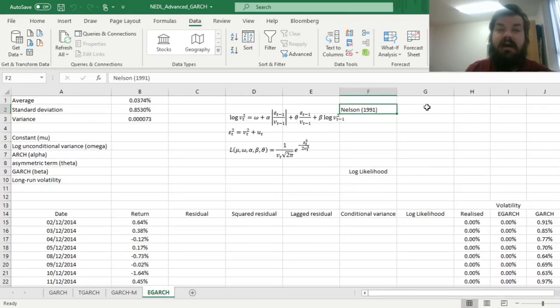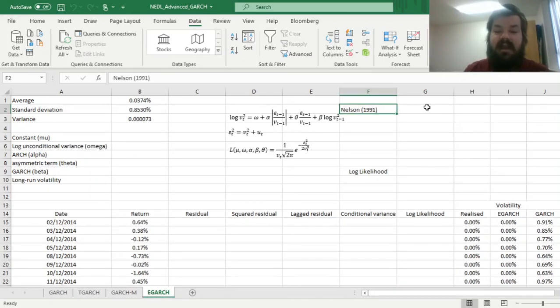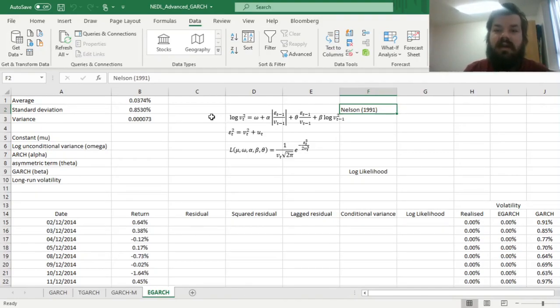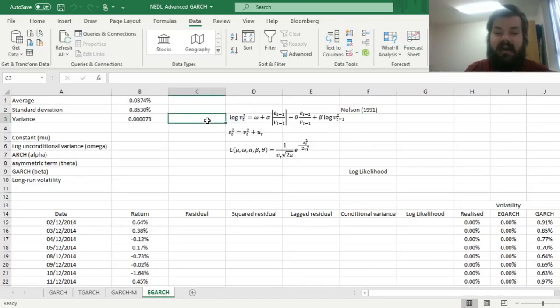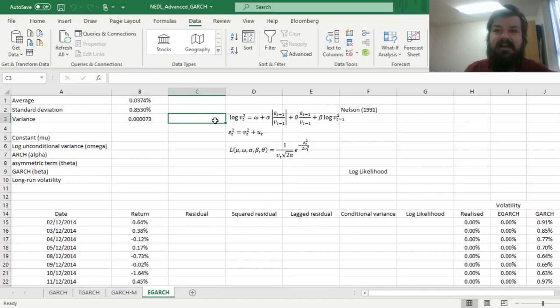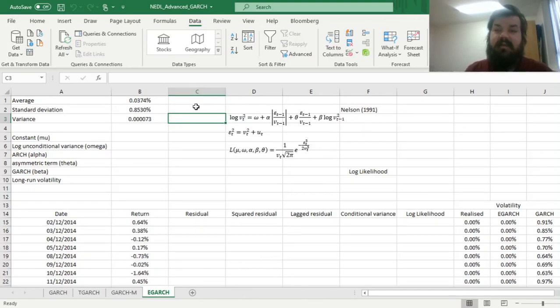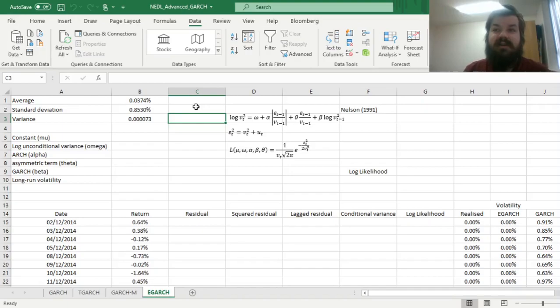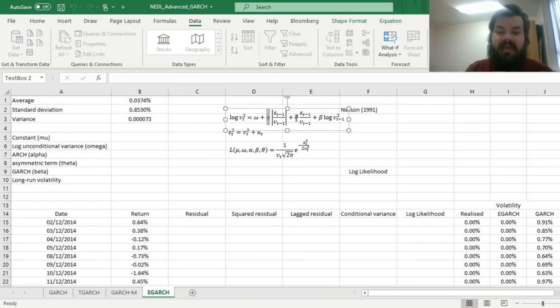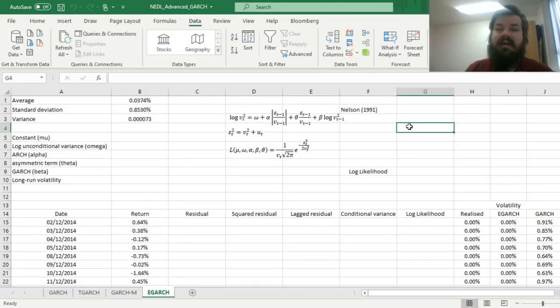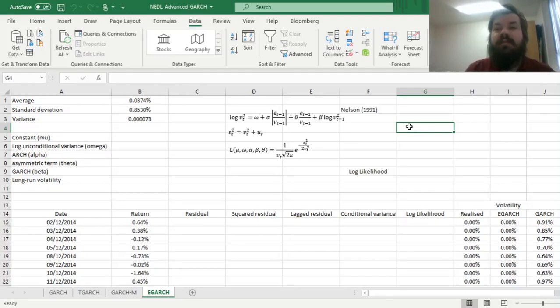In E-GARCH, many of these restrictions are relaxed, and it is achieved by implementing not the usual V_t squared as the dependent variable in the conditional variance equation, but the natural logarithm of it. It means that the natural logarithm of this variable can be either negative or positive, that would lead to positive variance regardless, so parameters omega, alpha, theta, and beta can be potentially of any signs, and that would be interpretable in terms of the volatility process.